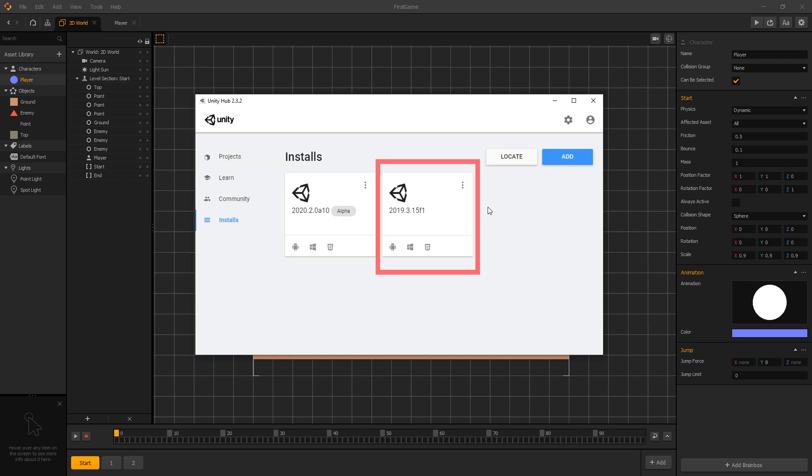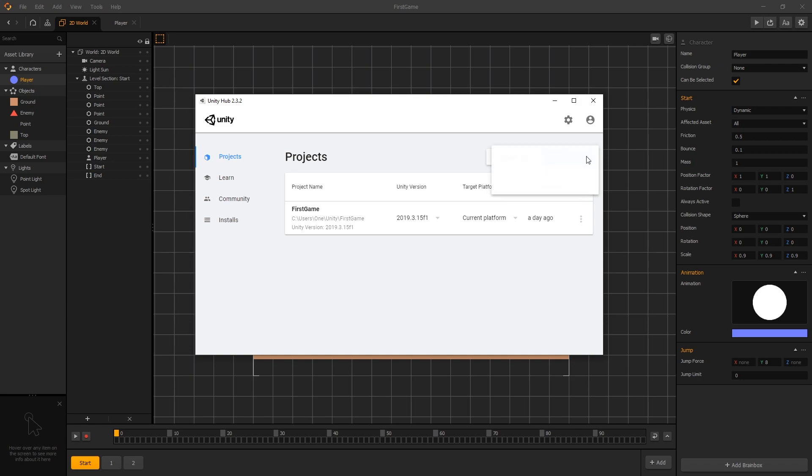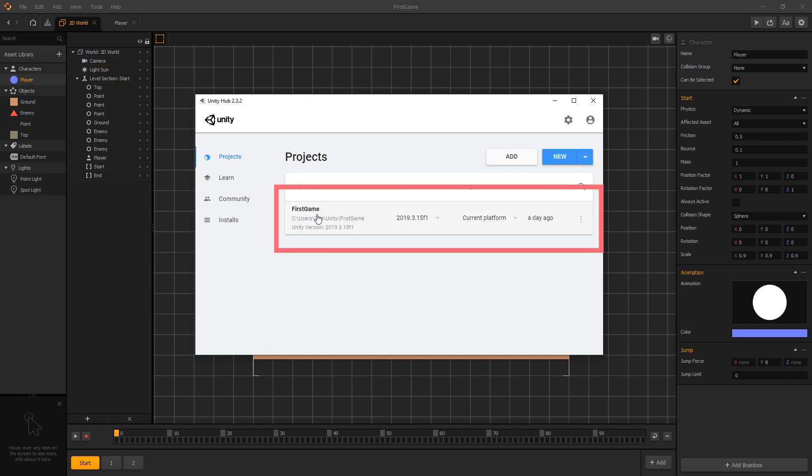After you have one version of Unity installed, you're ready to start making projects. So for that we can go to projects and then click new or click the drop down to select a specific version of Unity to use in your new project. So we already created a project.